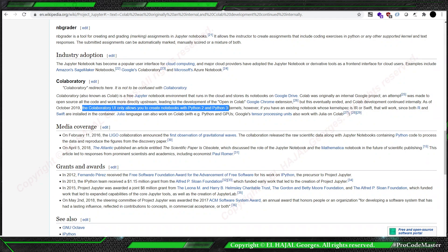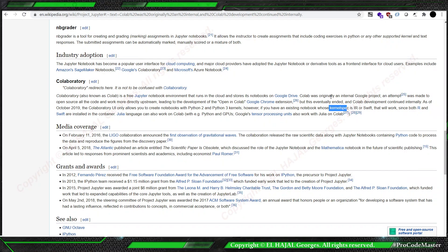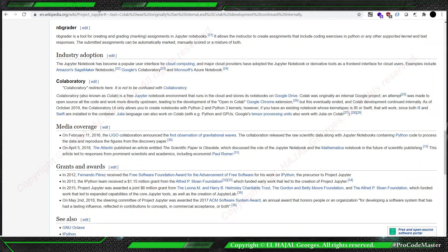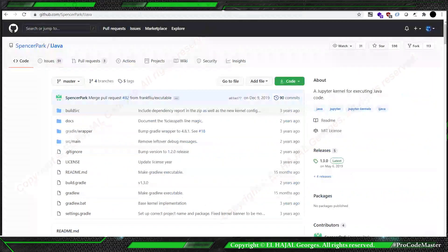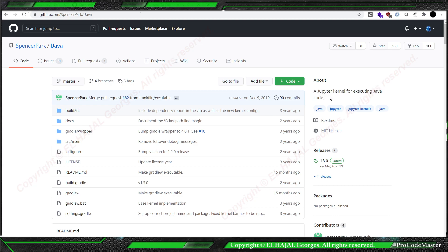However, if the notebook contains a kernel other than Python, such as R or Swift, it also will work in Google Colab. But even here they don't mention Java. Thanks to Spencer Park, he created a Jupyter kernel for executing Java code.